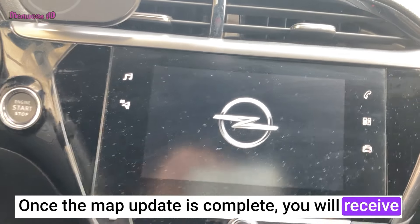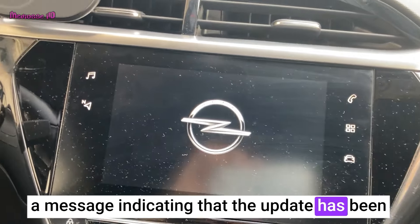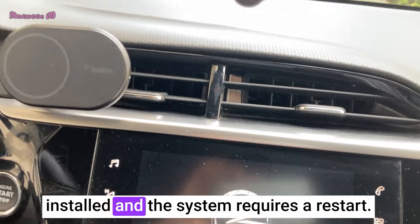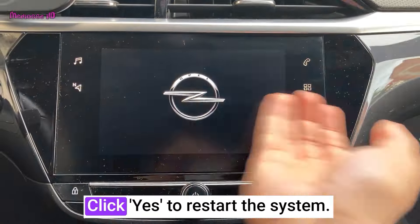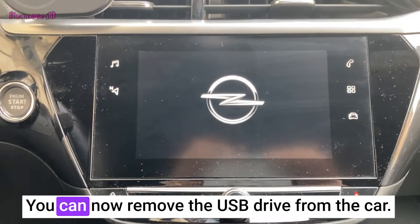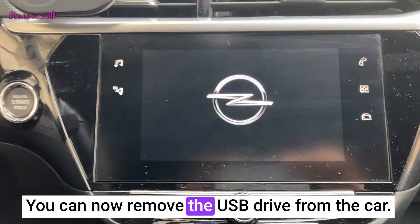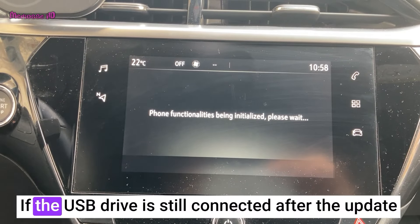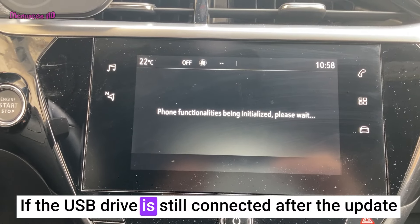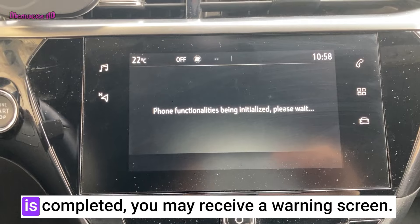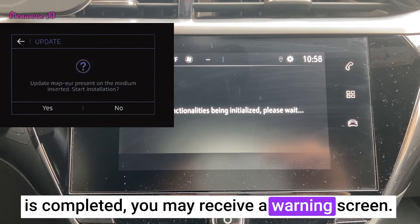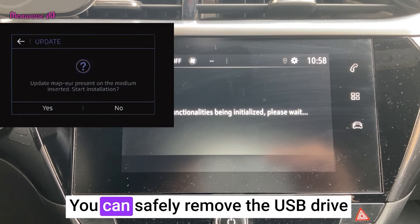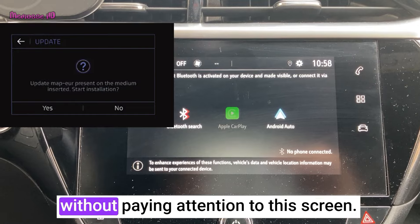Once the map update is complete, you will receive a message indicating that the update has been installed and the system requires a restart. Click Yes to restart the system. You can now remove the USB drive from the car. If the USB drive is still connected after the update is completed, you may receive a warning screen. You can safely remove the USB drive without paying attention to this screen.